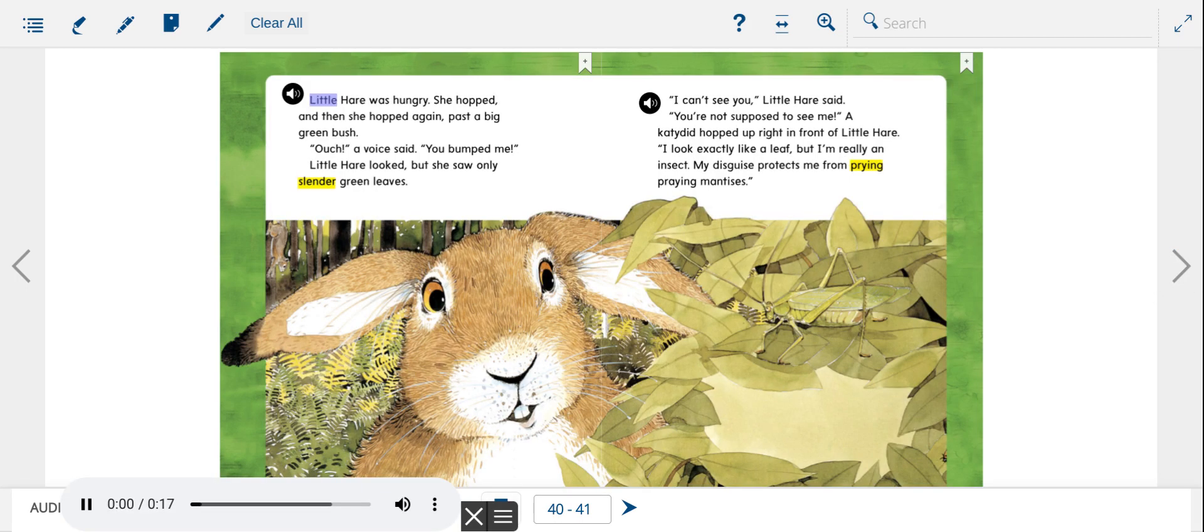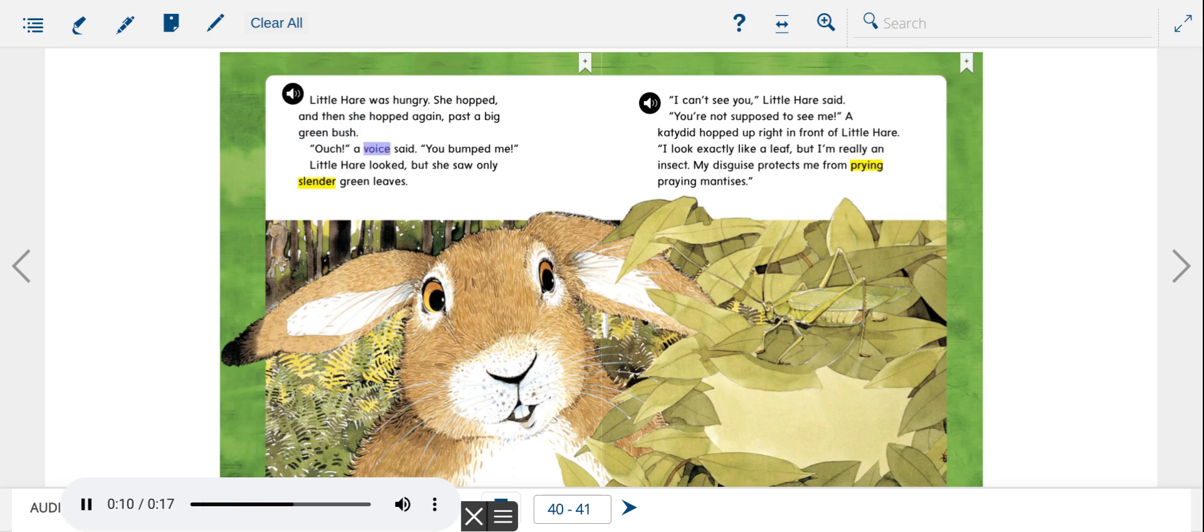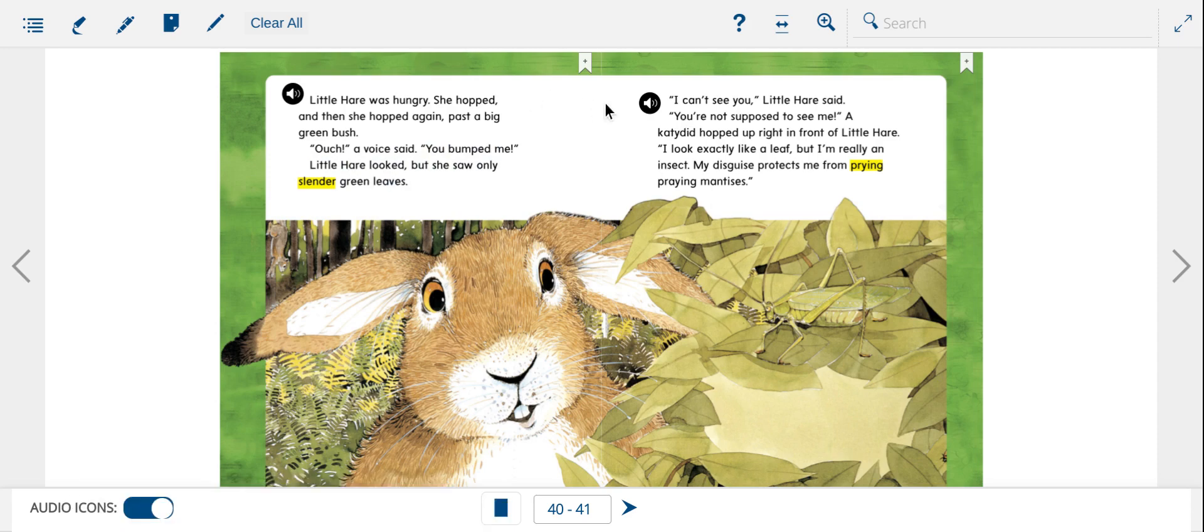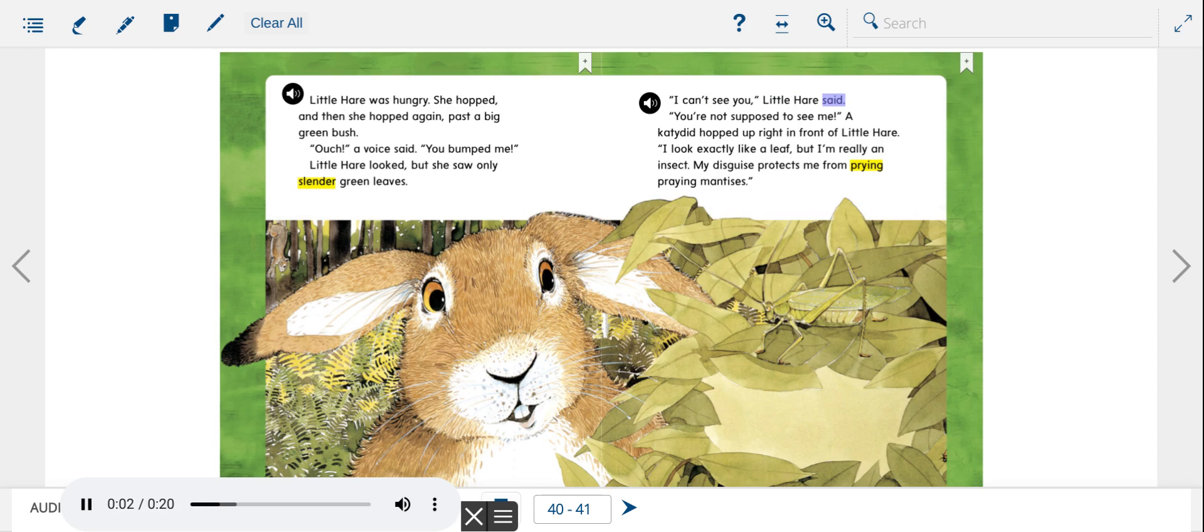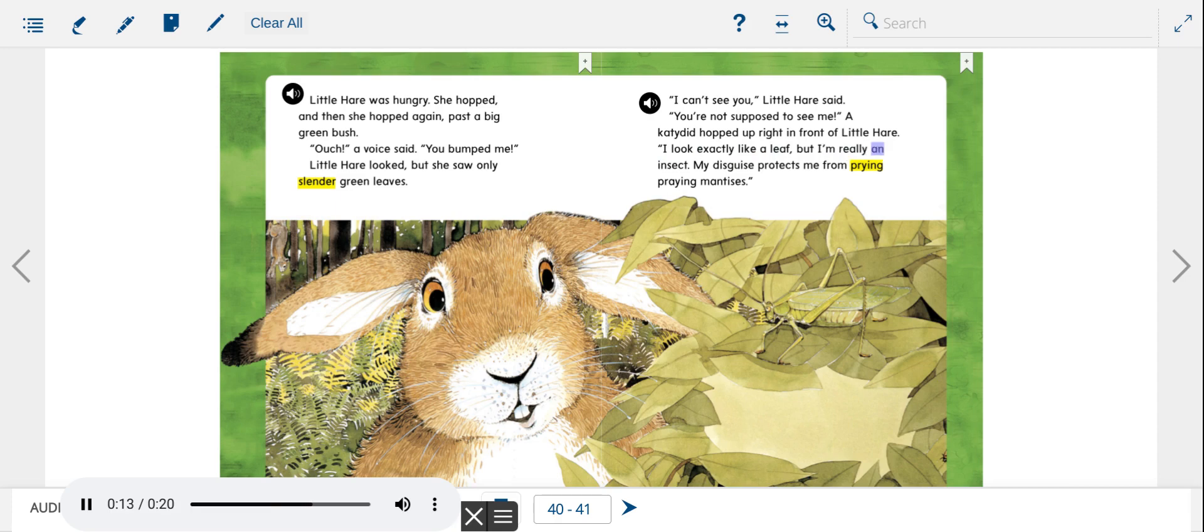Little Hare was hungry. She hopped, and then she hopped again, past a big green bush. Ouch! A voice said. You bumped me. Little Hare looked, but she saw only slender green leaves. I can't see you, Little Hare said. You're not supposed to see me. A katydid hopped up right in front of Little Hare. I look exactly like a leaf, but I'm really an insect. My disguise protects me from prying, praying mantises.